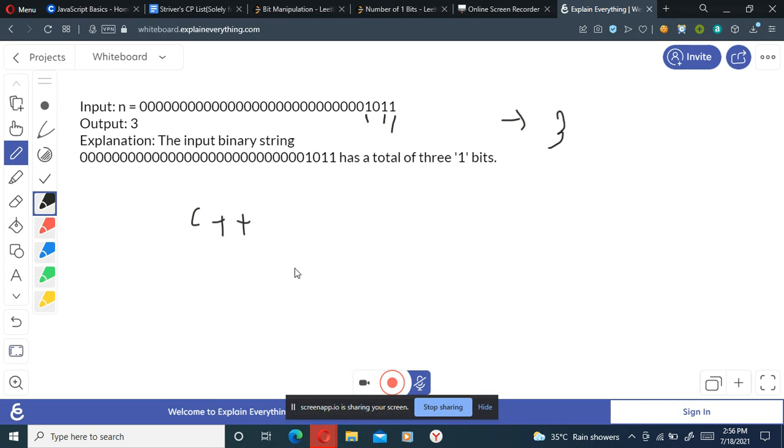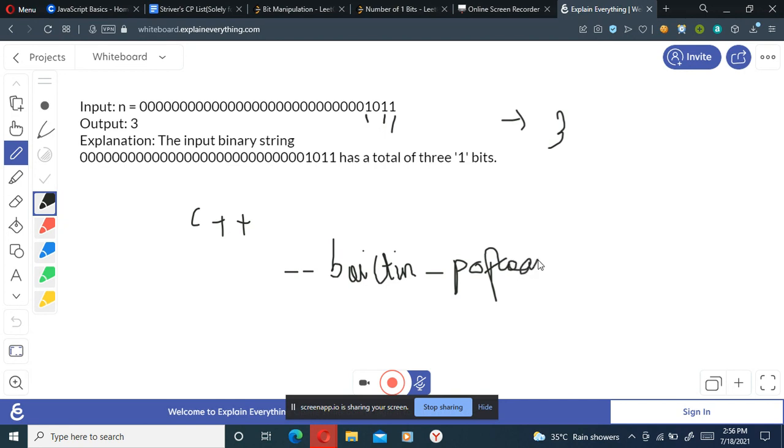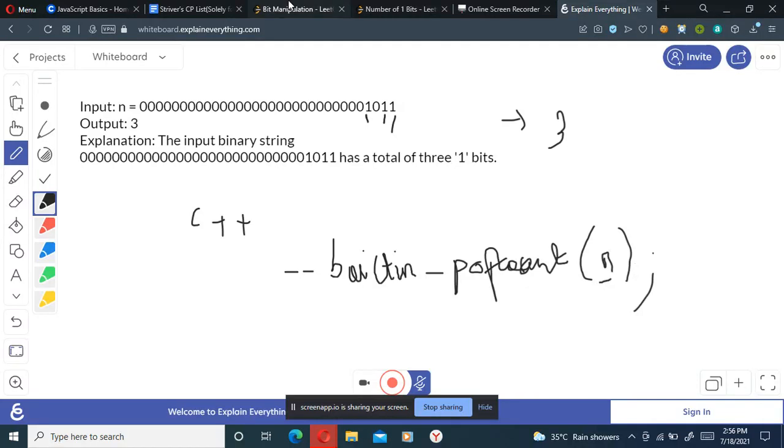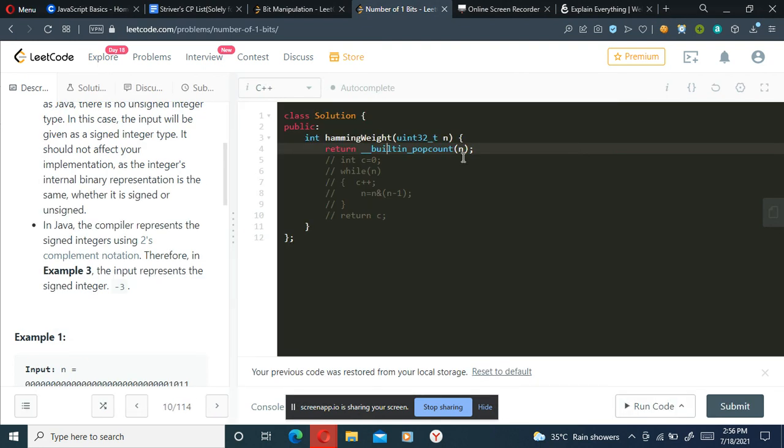the syntax for that is underscore underscore builtin underscore popcount, p-o-p-c-o-u-n-t. And here we just have to give our number as the function parameter, so we'll pass this and we'll get our answer. So let's see.